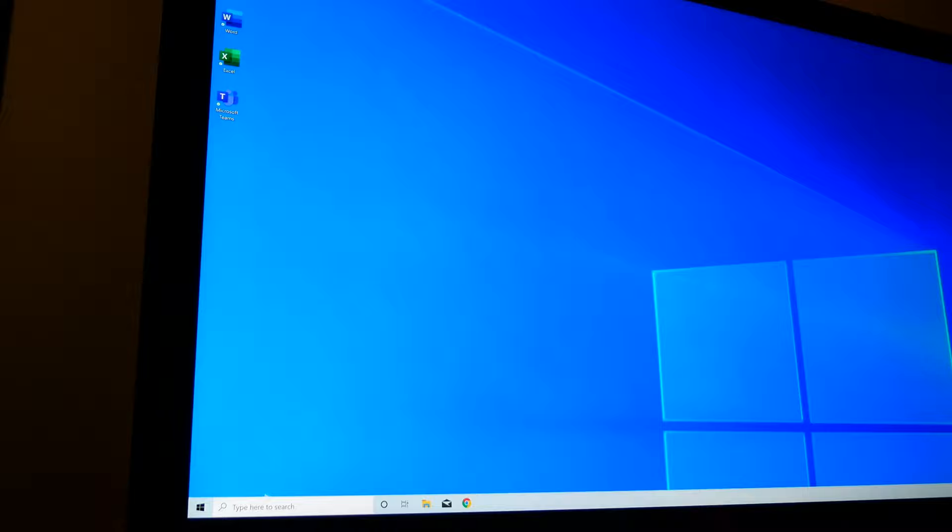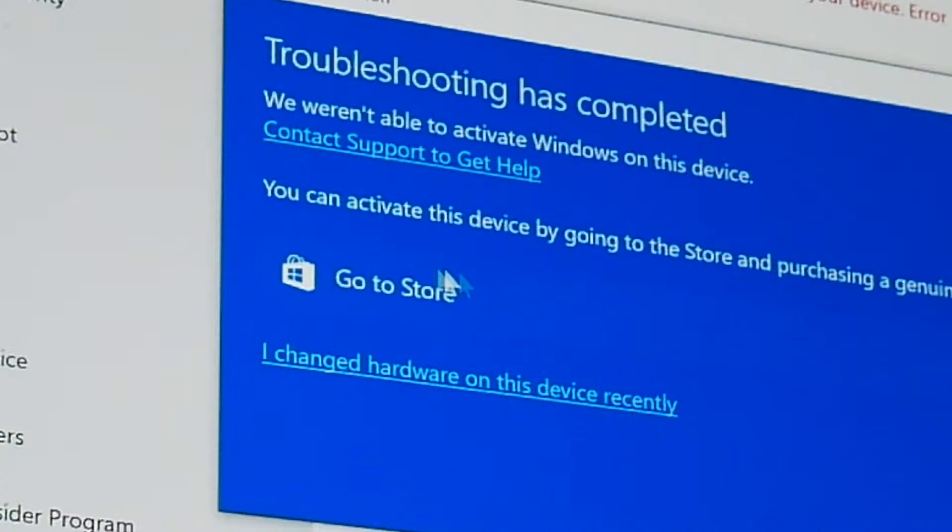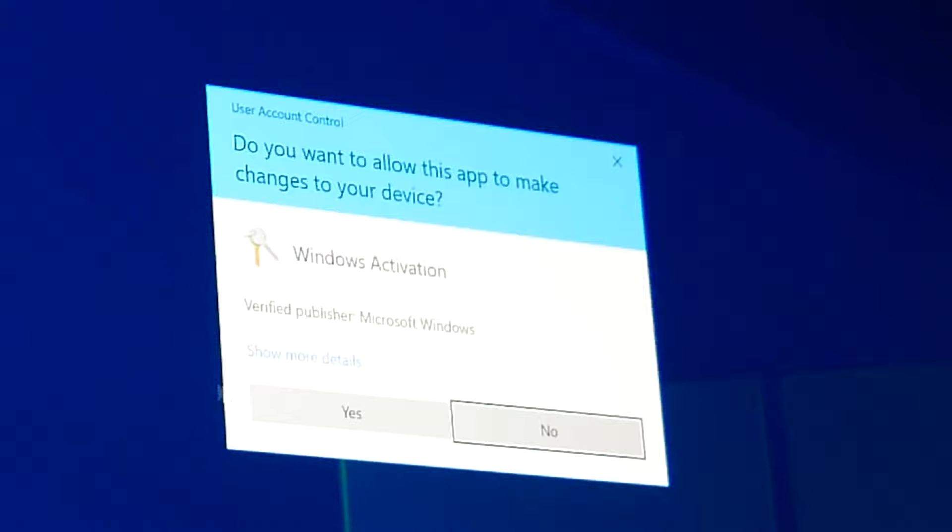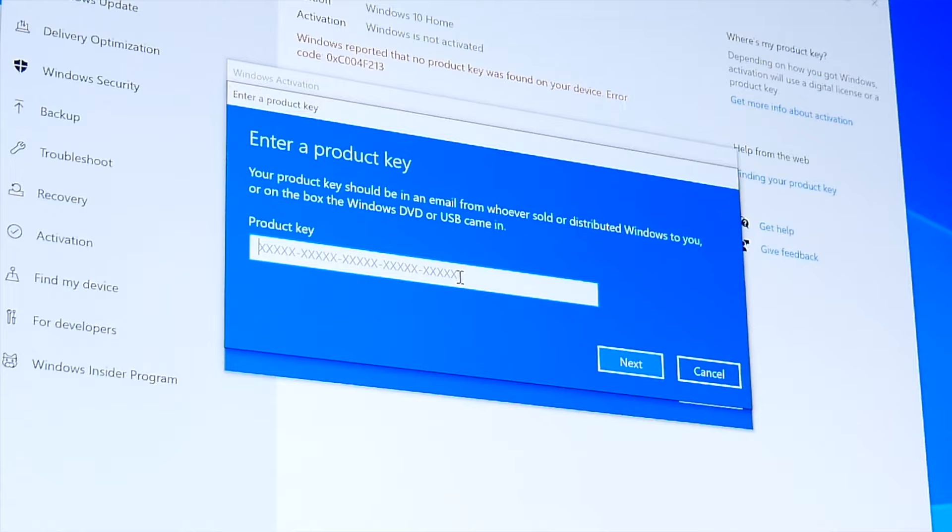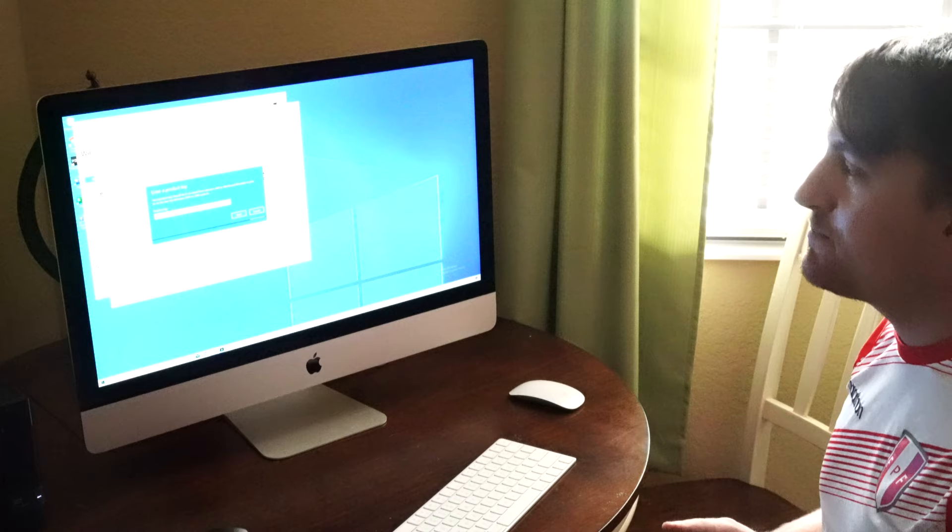So we're not going to do that. I am just going to go ahead and go to settings, updates and security, activation, and then we're going to click troubleshoot. And then it's going to take us to the windows store. And then when we go to the store, there's going to be something that said, I have a windows 10 product key. Then we'll click yes.